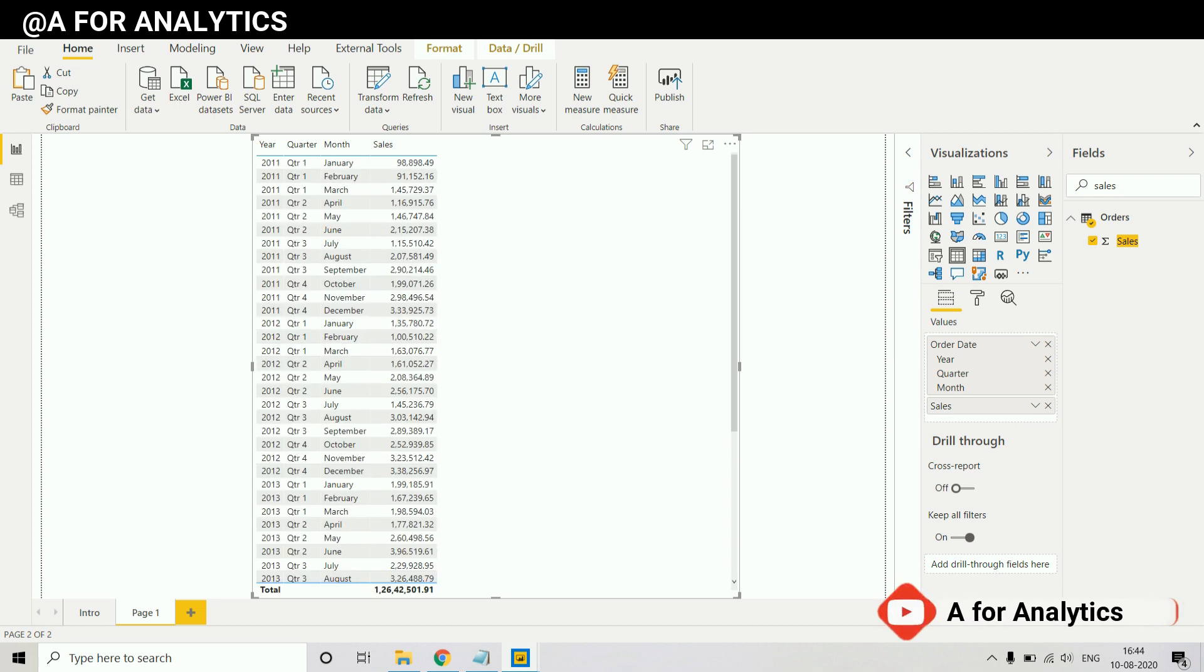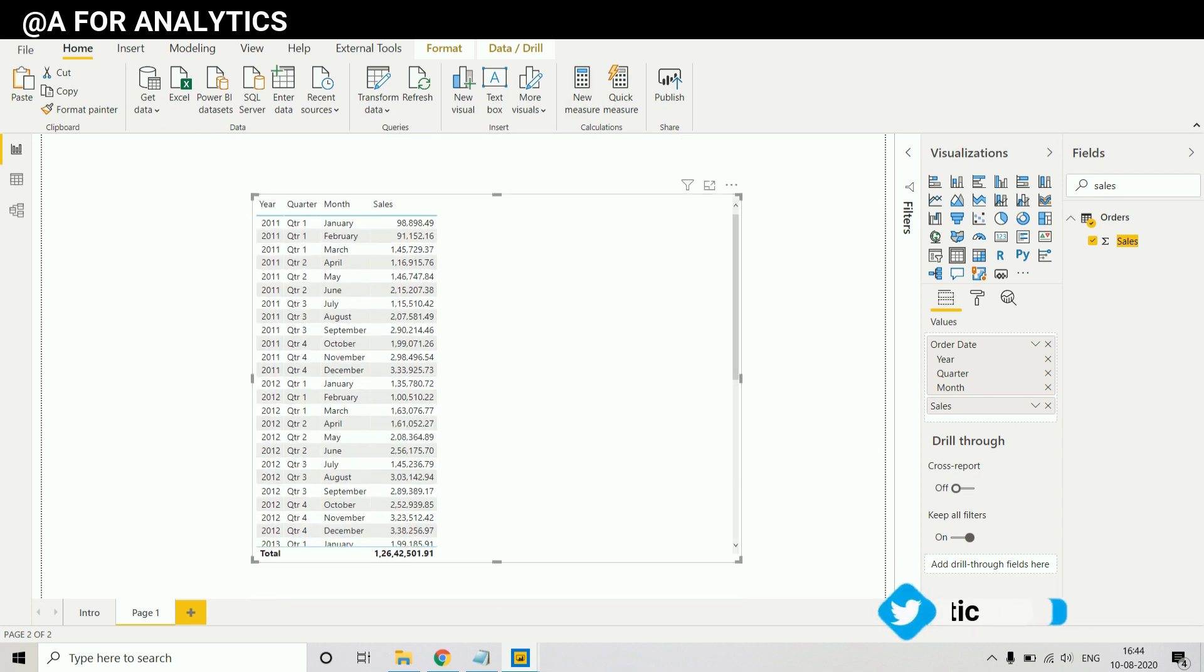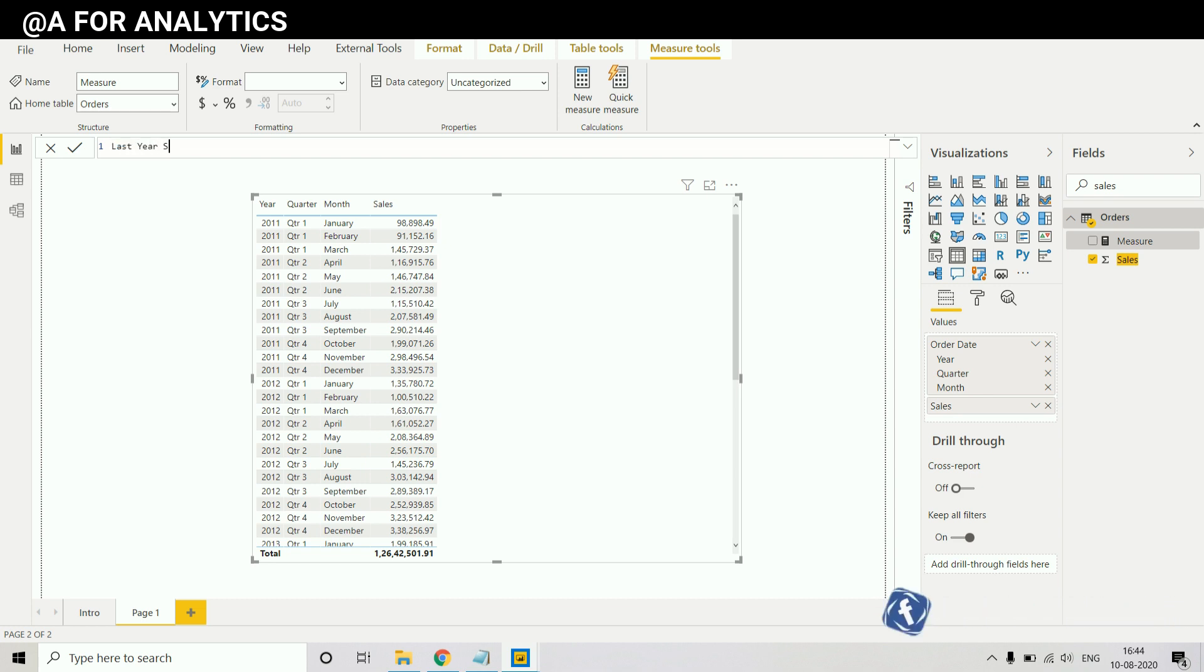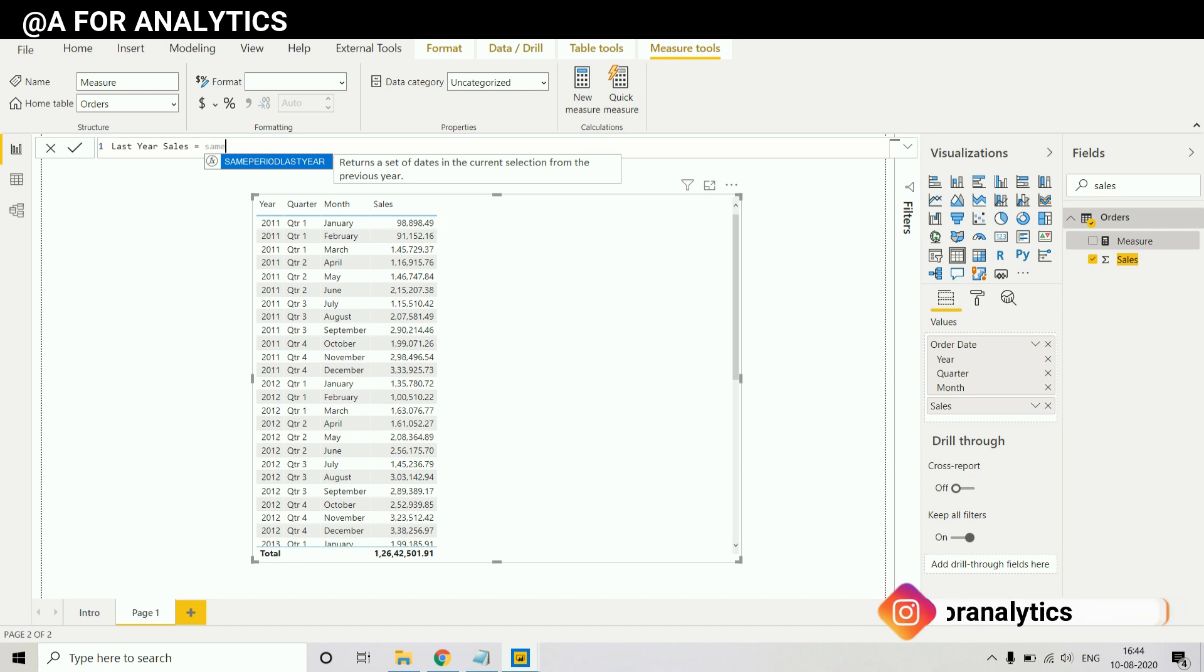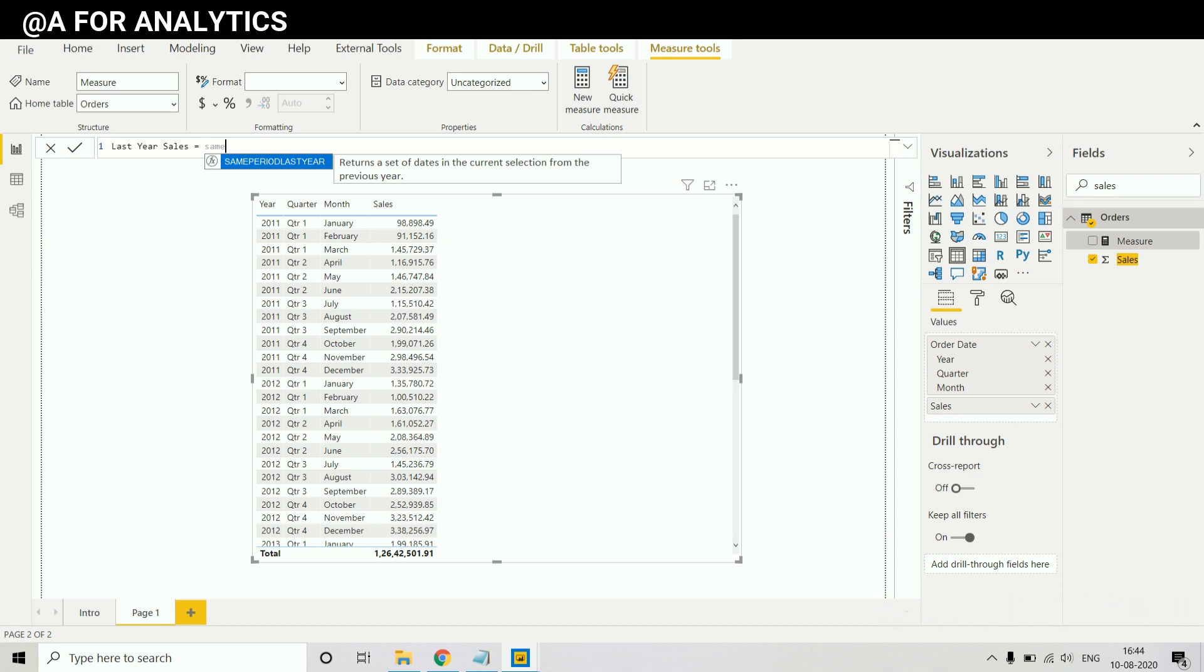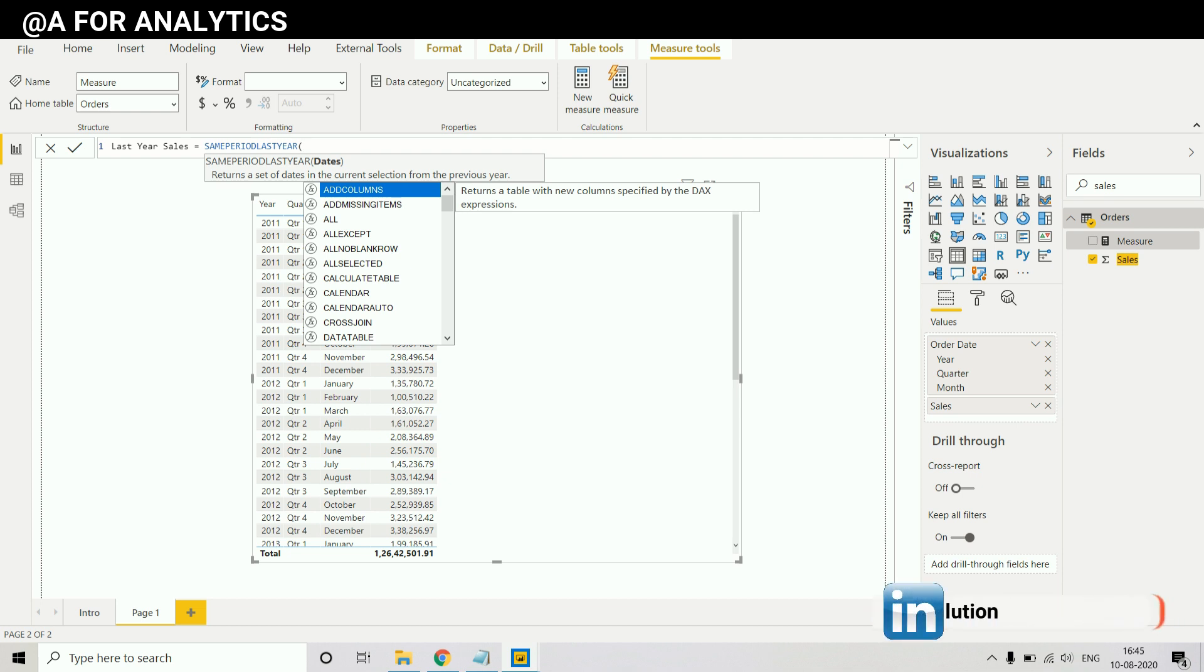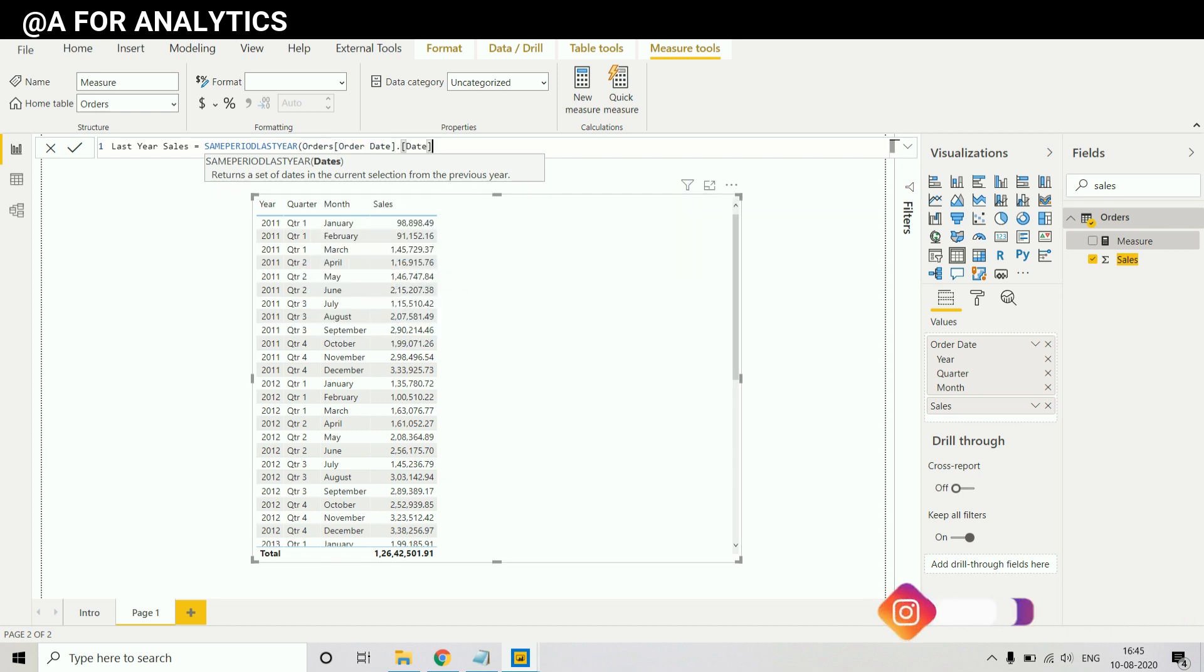So how we can do that? We need to create a measure, so we're gonna create this new measure called last year sales. There is a function in Power BI called same period last year. When you type same it shows returns a set of dates from their current selection from a previous year. This is exactly what we need. We're going to use this function same period last year, and it's asking for a date. We need to provide the date which is order date.